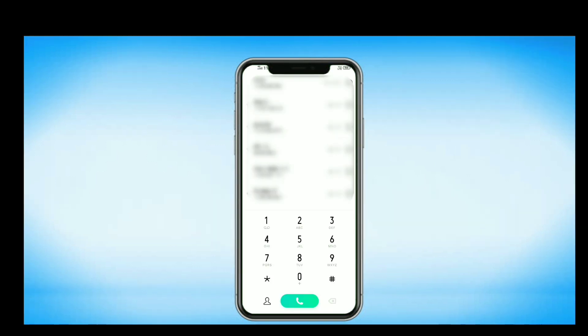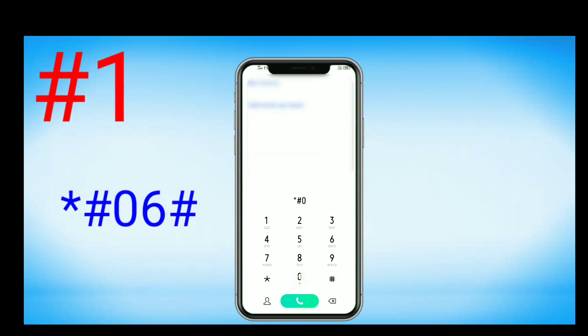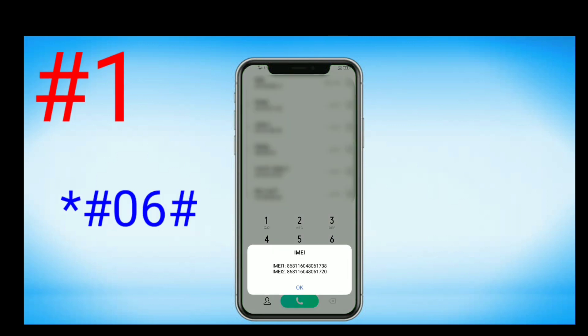Start with the codes which I am going to tell you. Try them and comment below which code you like the most. The first code is *#06#. By using this code you can easily get your IMEI number.